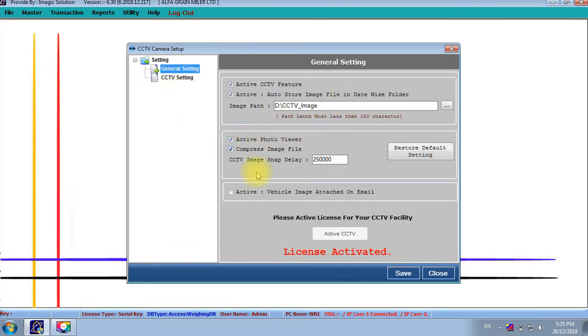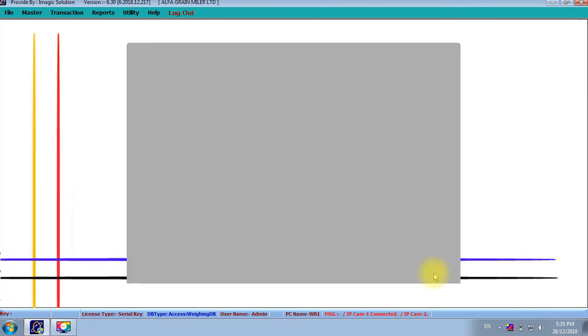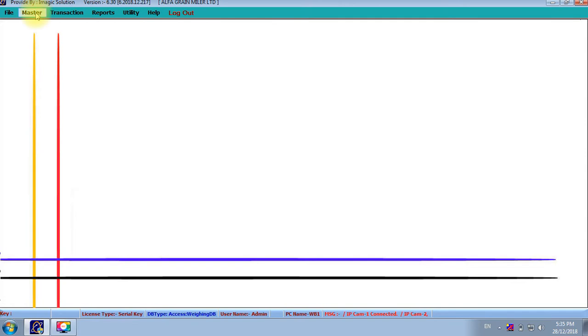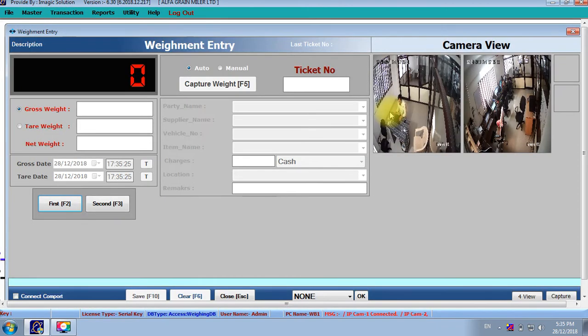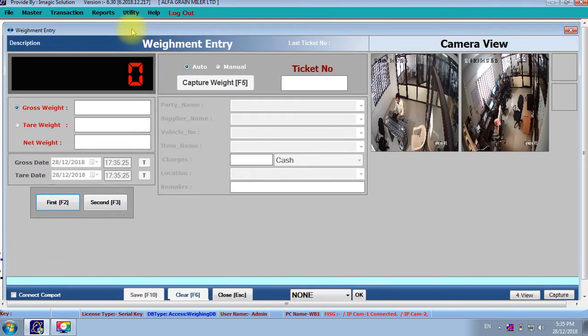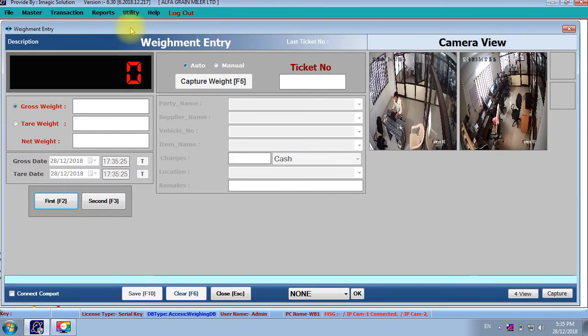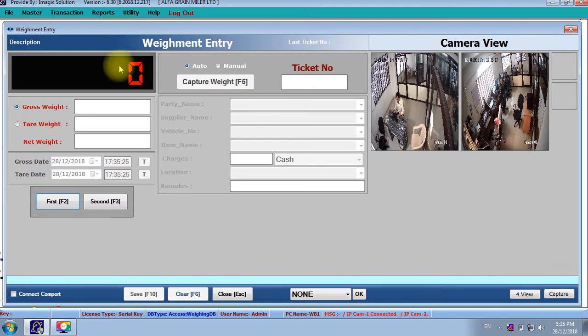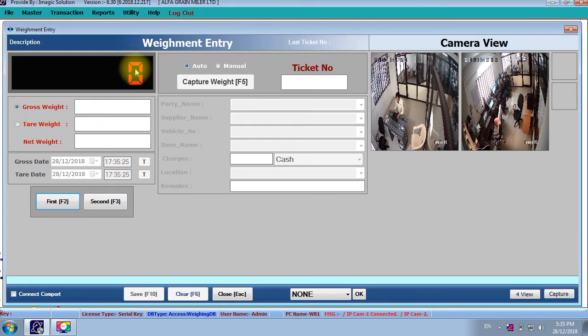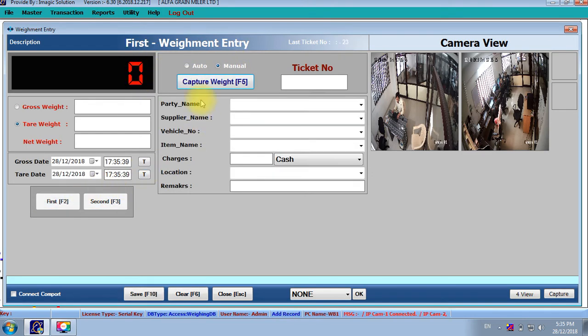Many facilities are available here in this application. Here we can make one ticket with this, so we can get the idea how it will work. Now we don't have the scale, otherwise the live weight is coming in that red zero. Now we will put the manual weight.